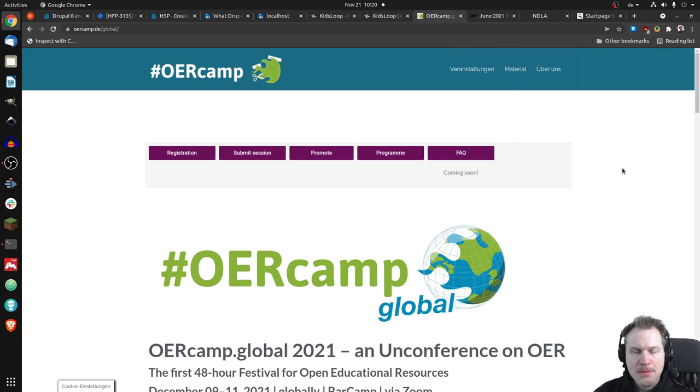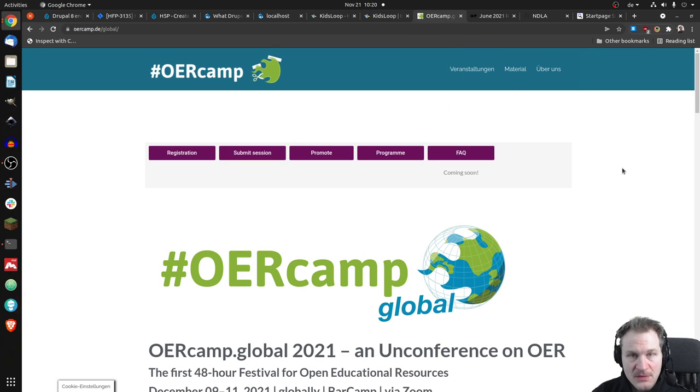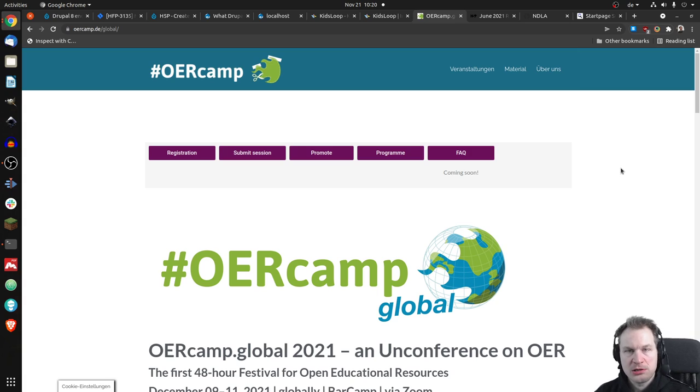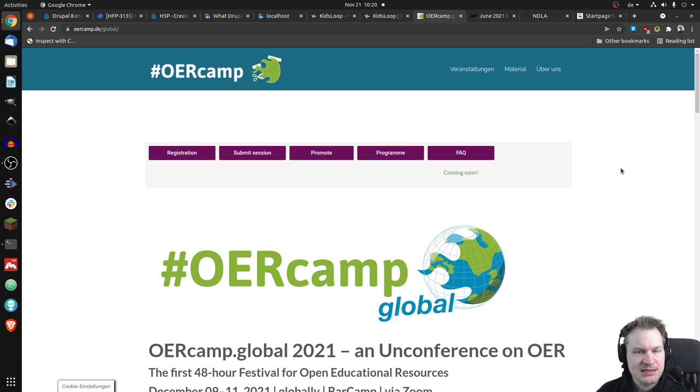In my filter bubble, the topic of OER, or Open Educational Resources, is pretty present.